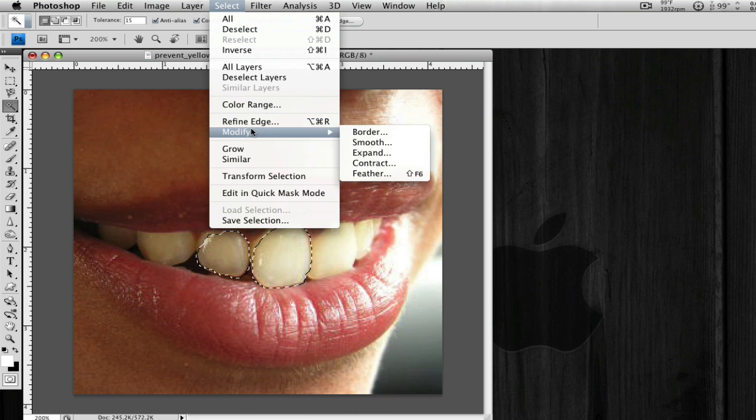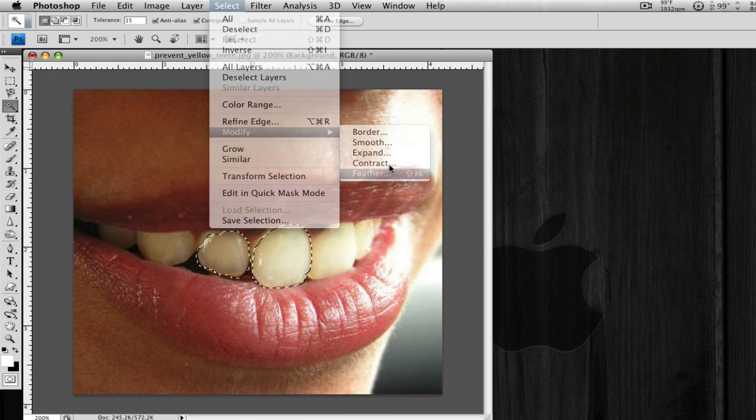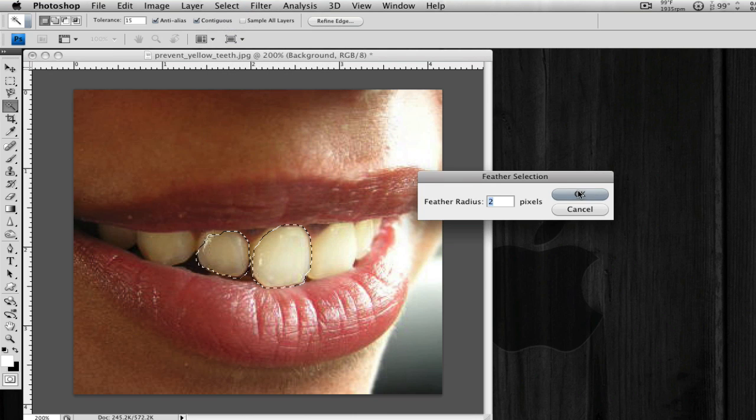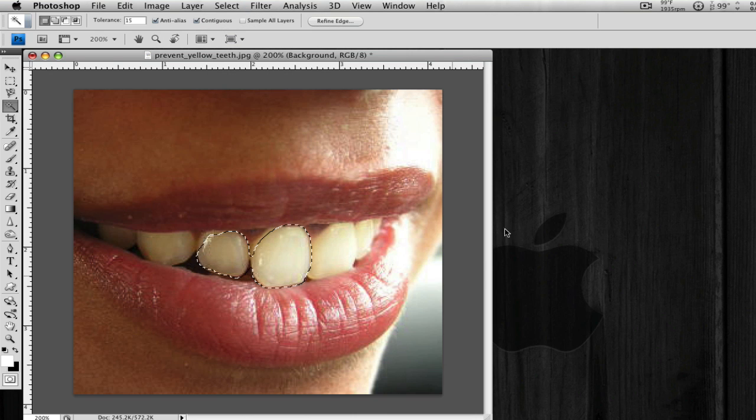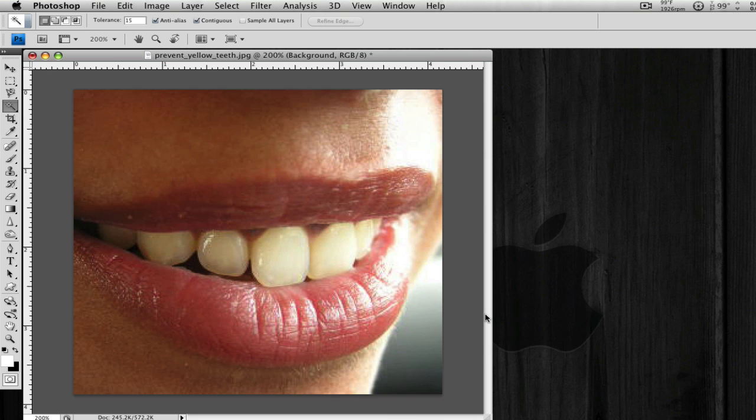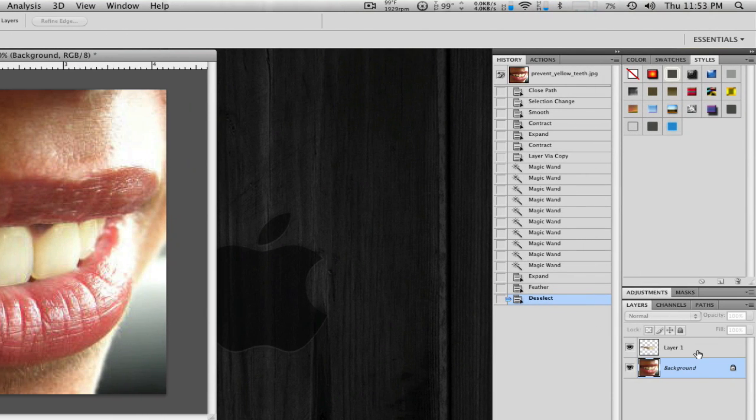And go to Select, Modify, Feather. Feather by a couple pixels just so it's smooth. I'm going to hit Command or Control D to deselect.